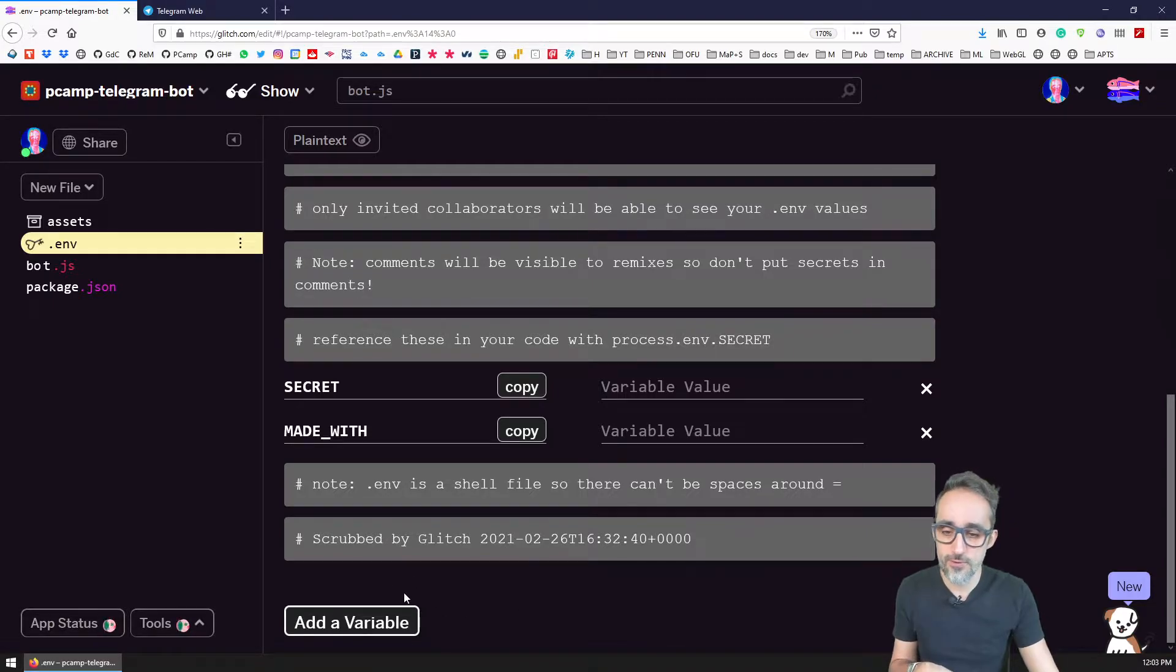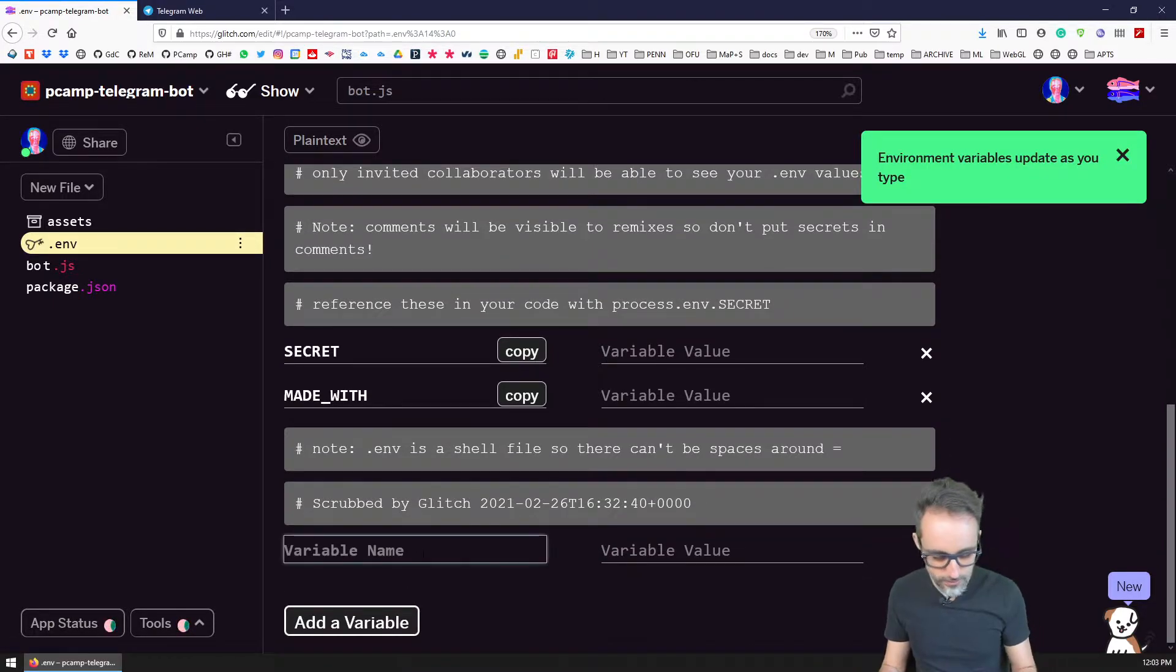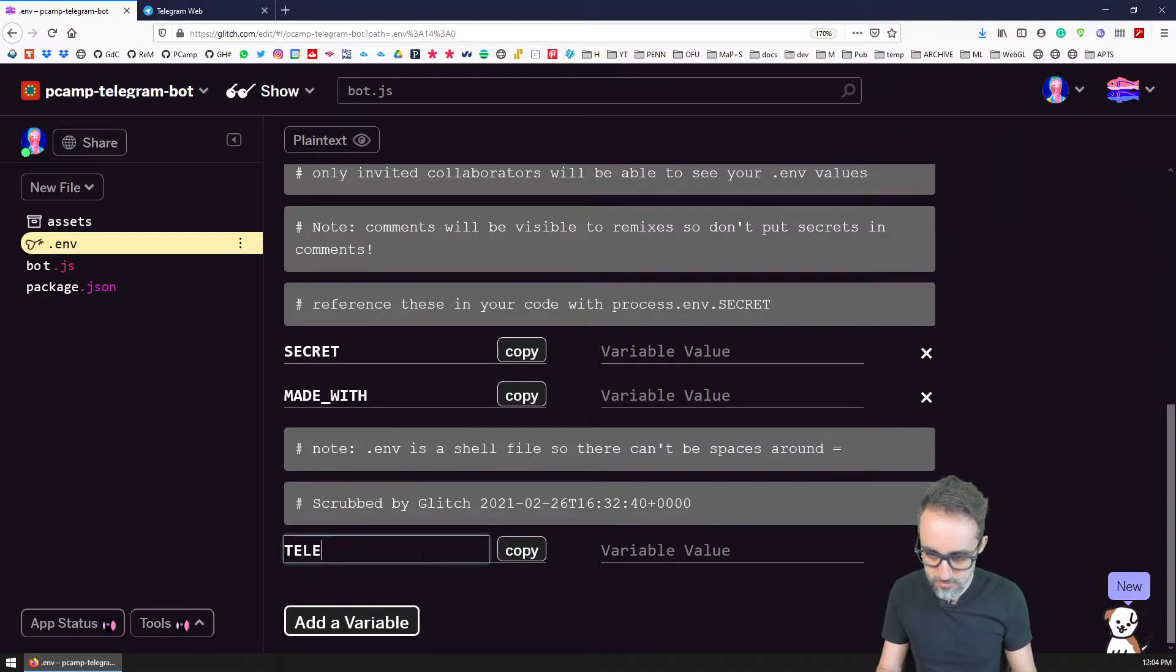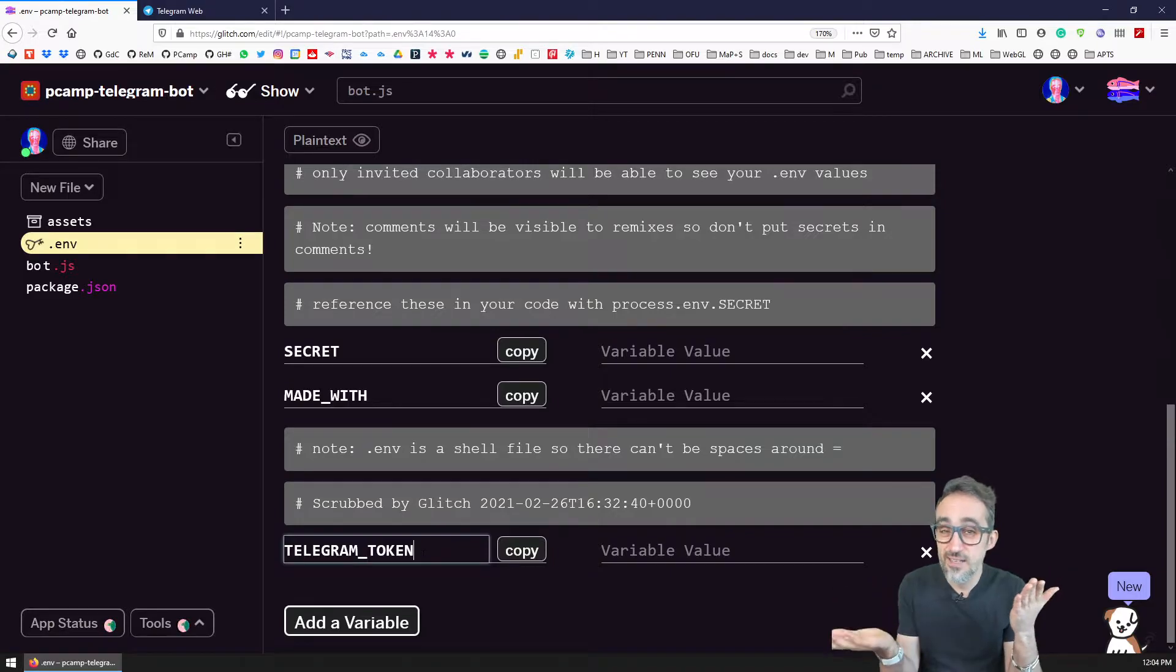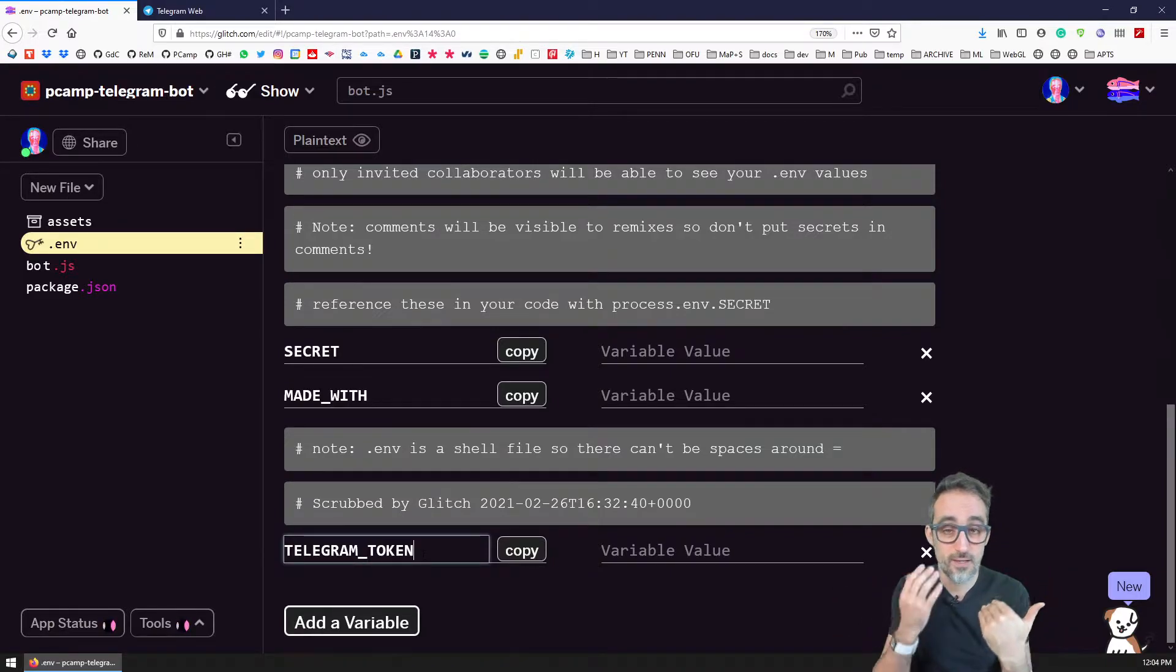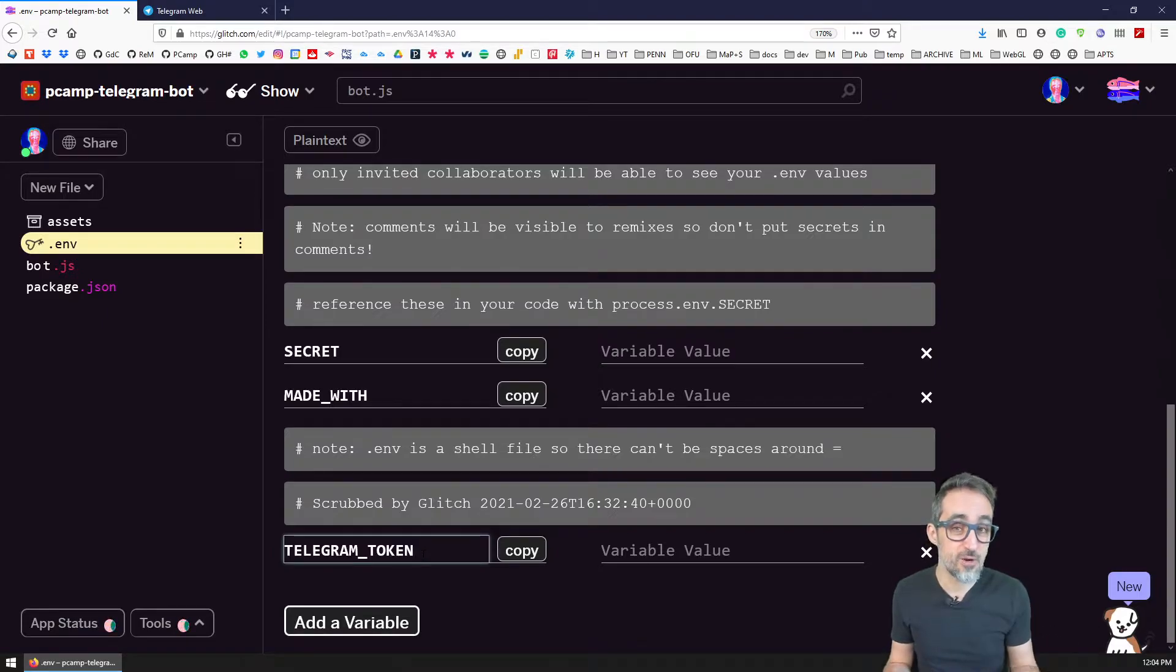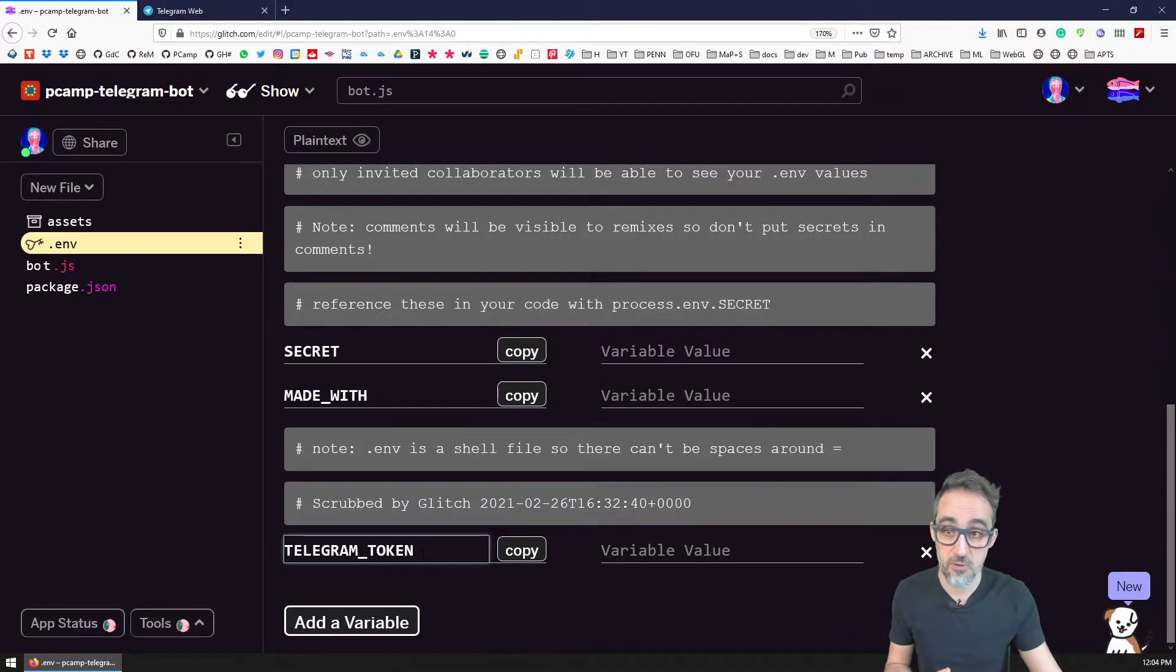So the way I'm going to do this is I'm going to add here a variable, and I'm going to call it telegram_token, for example. It's typically a convention that you define environment variables in all caps, just because they're always the same, they're constant. So that's how they're typically defined.